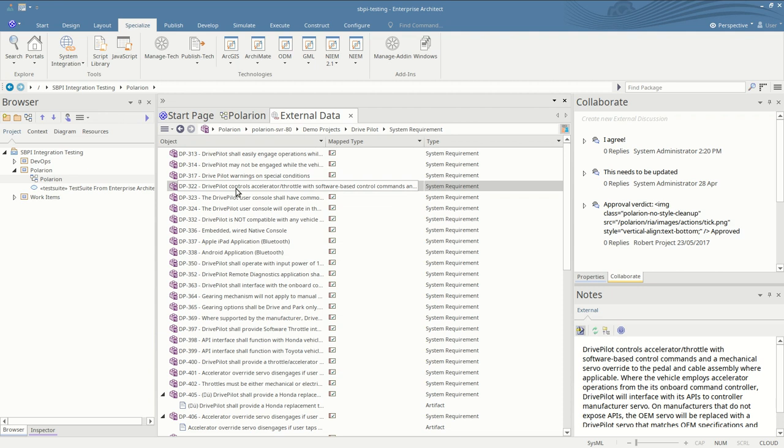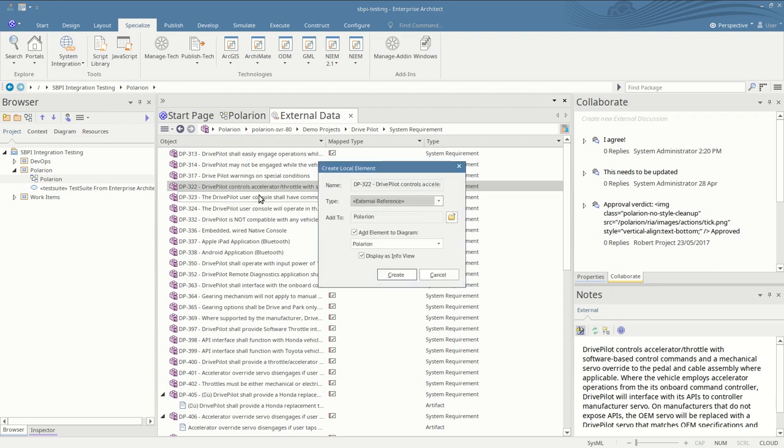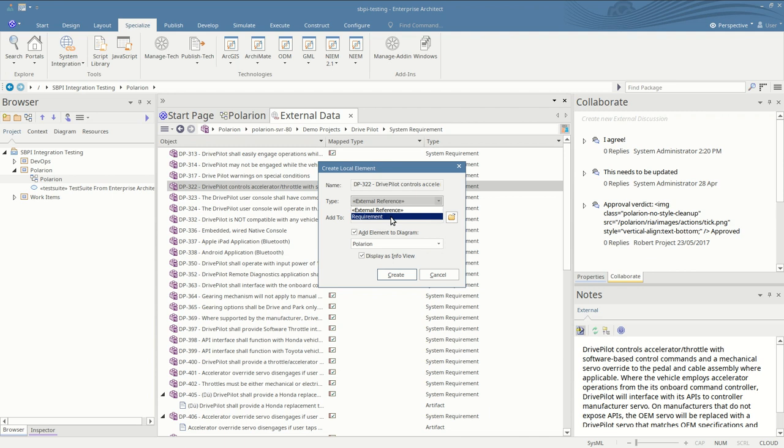To link an item into Enterprise Architect, select a package for the item to be imported into, right-click on the item, create local element. Here's the name of the item to be imported and the type. You can either select a generic external reference stereotype or a specific mapped Enterprise Architect type. You can also quickly add to an open diagram for convenience.